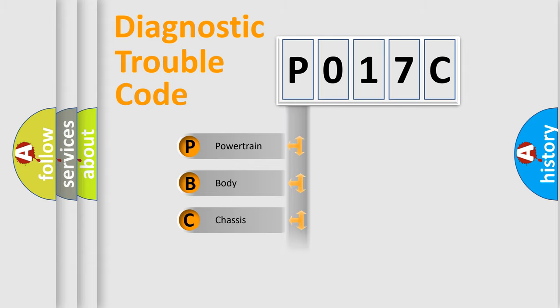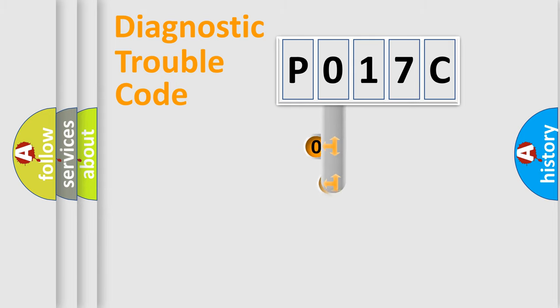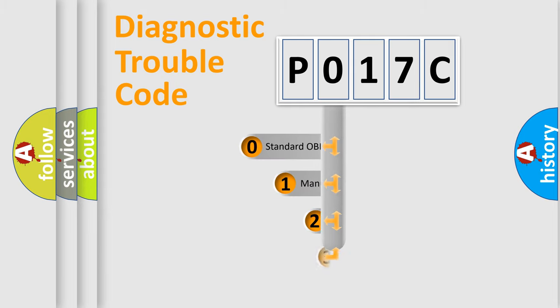Powertrain, Body, Chassis, Network. This distribution is defined in the first character code.